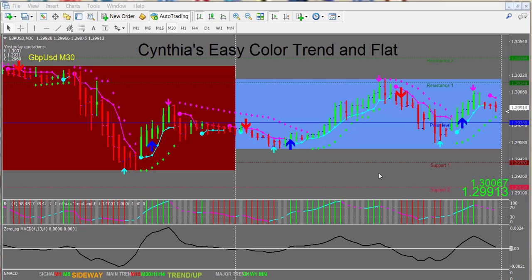The basic indicators include a box colored with the major trend. A red box means the trend is down, so we'll only be considering short trades. A blue box means we'll only consider long trades. There are confirming indicators and several indicators that give you a pop-up arrow signal with audio alert — a big red arrow for a sell entry and a big blue arrow for a buy entry.